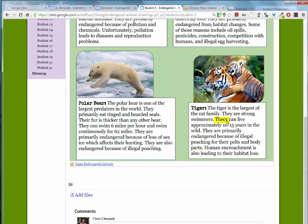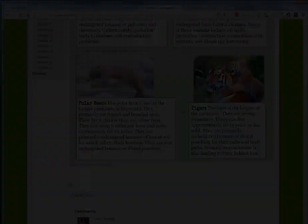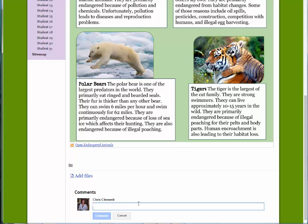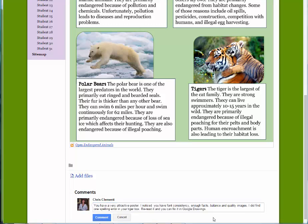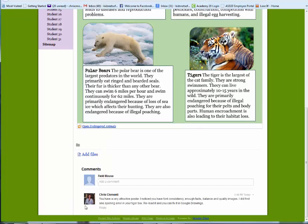there is a spelling error — it's T-H-E-C-Y. I've read everything and don't see any other errors except for that one. The feedback I provided is: you have a very attractive poster. I noticed you have font consistency, enough facts, balance, and quality images. I did find one spelling error in your tiger box — reread it and you can fix it in Google Drawings. I would then click Comment.